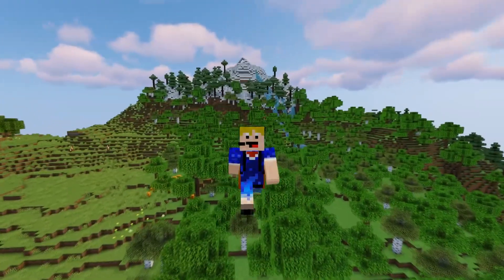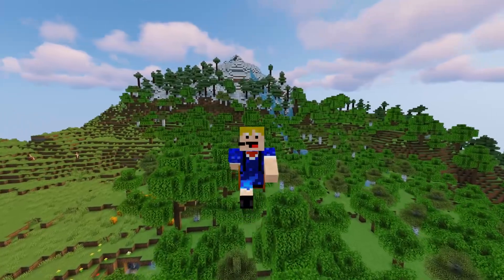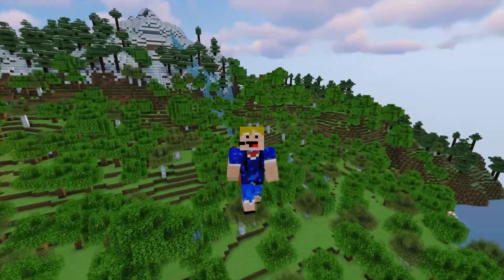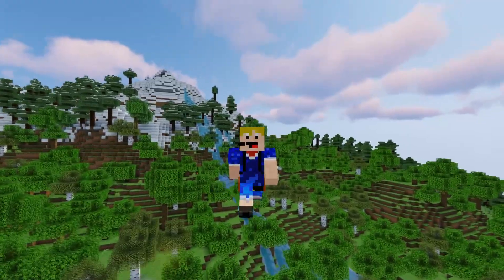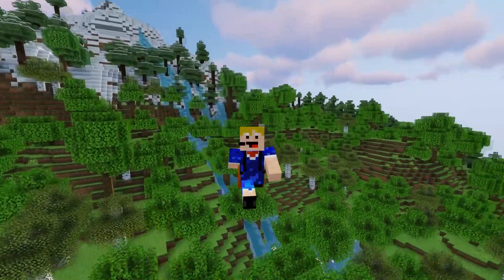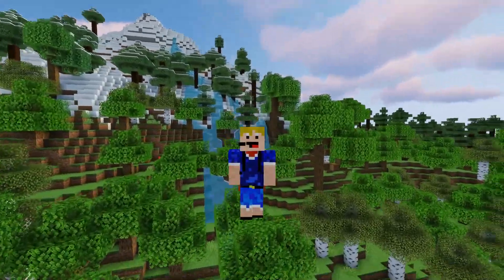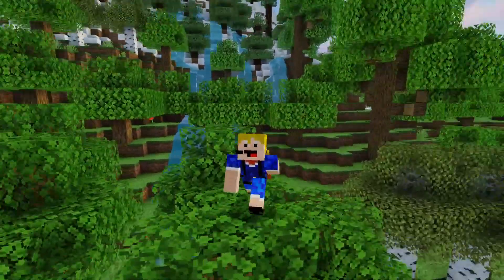I want to thank my tier 3 member — thank you for subscribing as a tier 3 member. I hope you all enjoyed this video and hope to see y'all in the next one. Until then, bye bye!